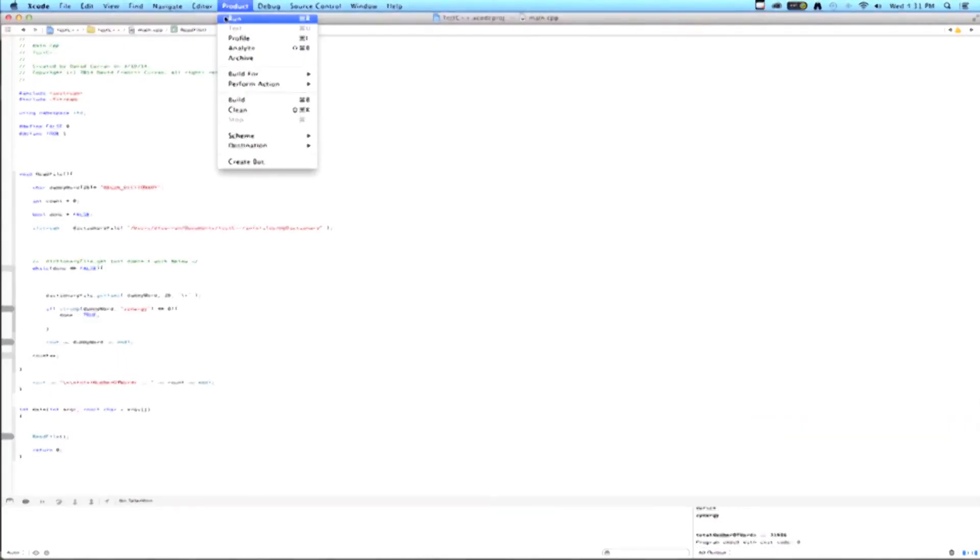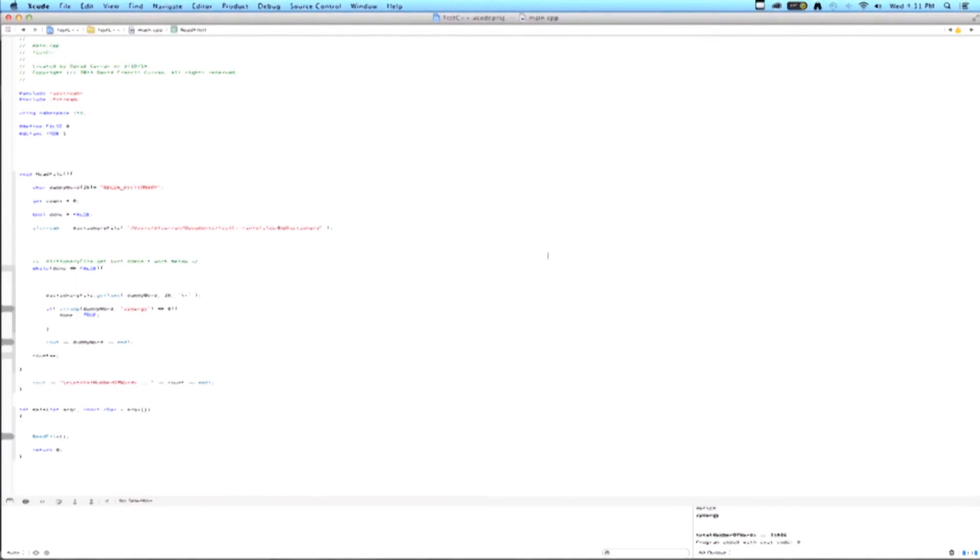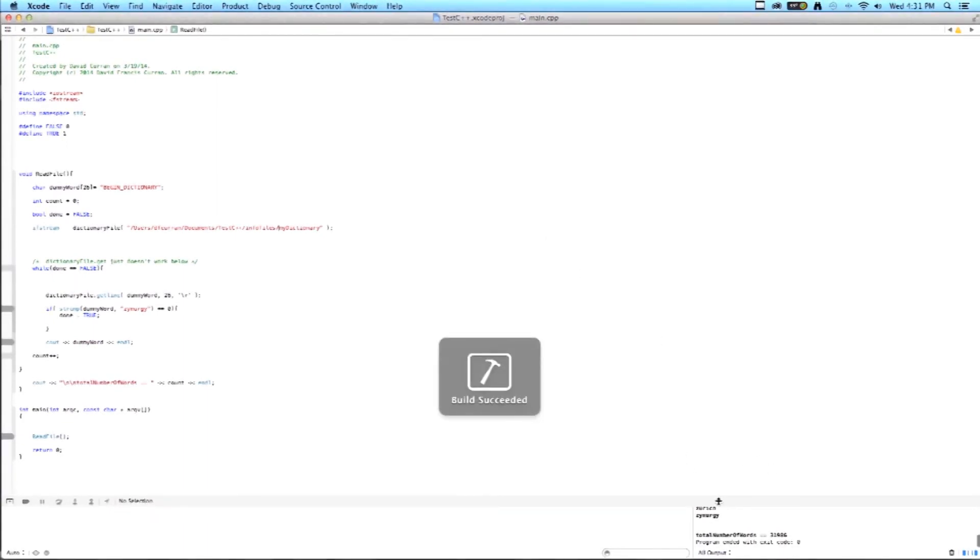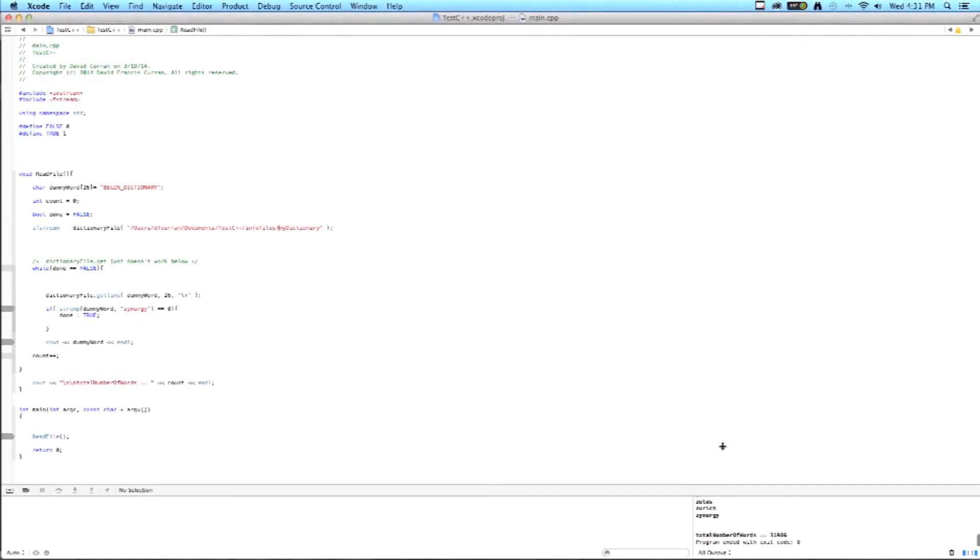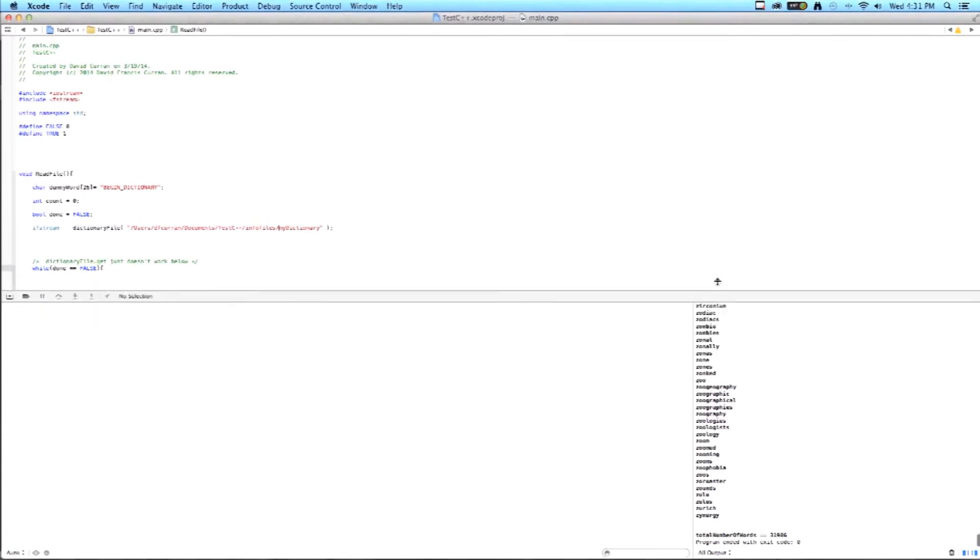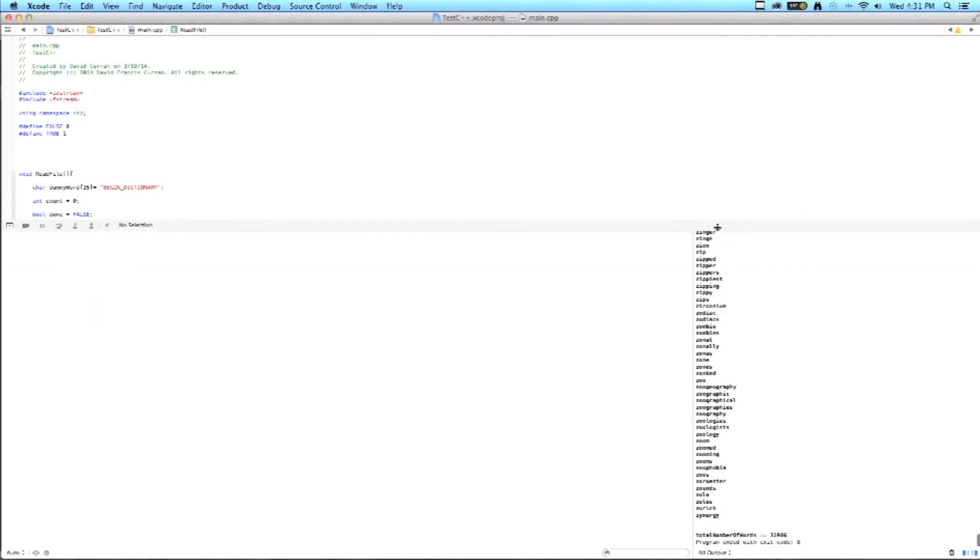Now, all that's left is to run the program. I'll click on Run. Our build succeeded, and we can see that we have 31,986 words, and it actually printed them all out.